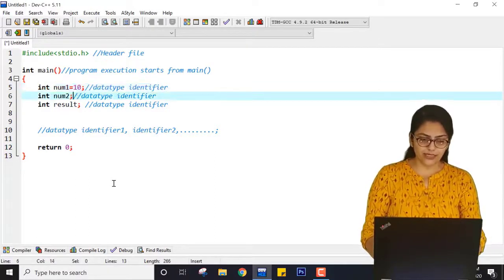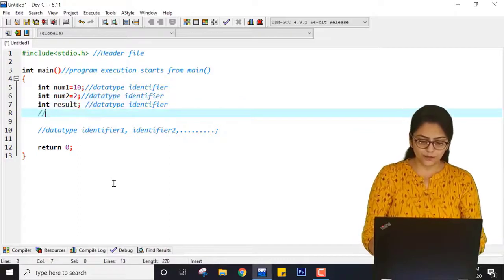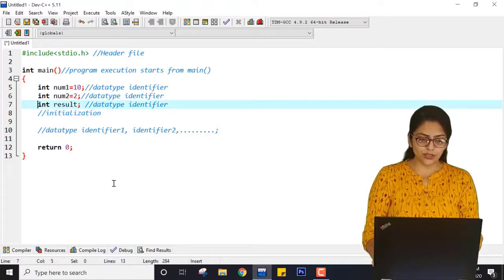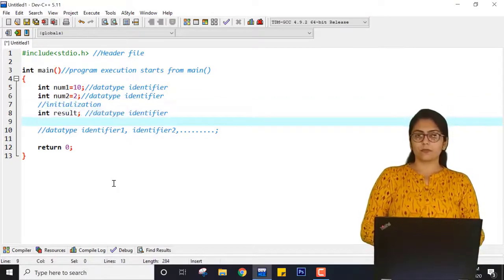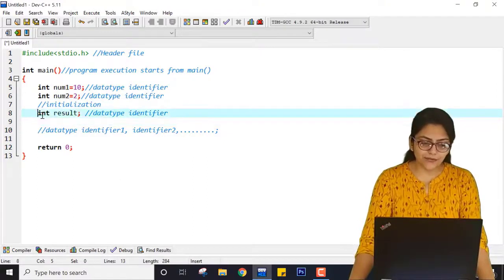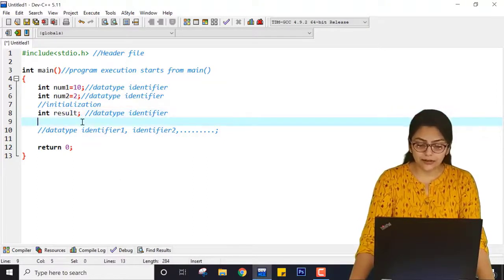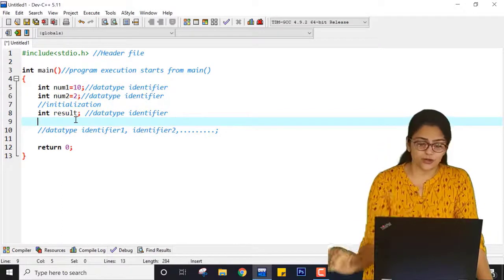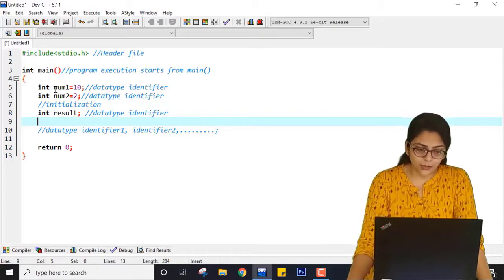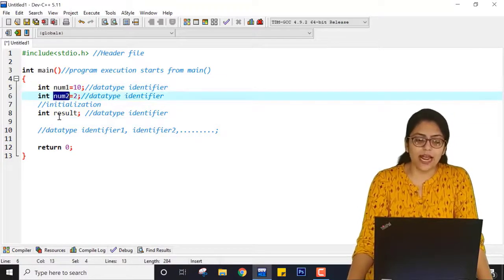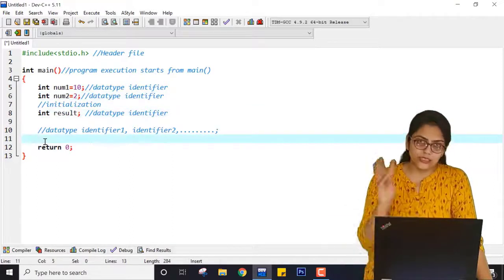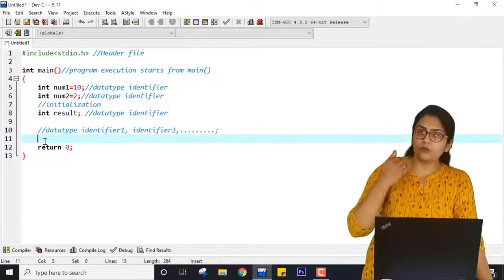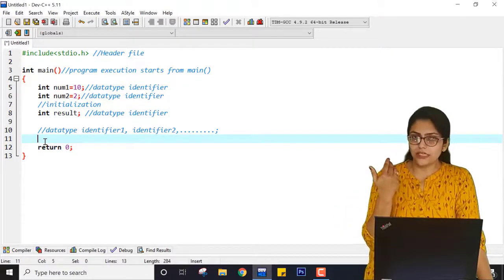I am giving number 1 as 10 and number 2 as 2, which is called initialization. After that, I have declared result. Writing data type space identifier is called declaration. So I have declared num1, num2, and result — three identifiers, three declarations.